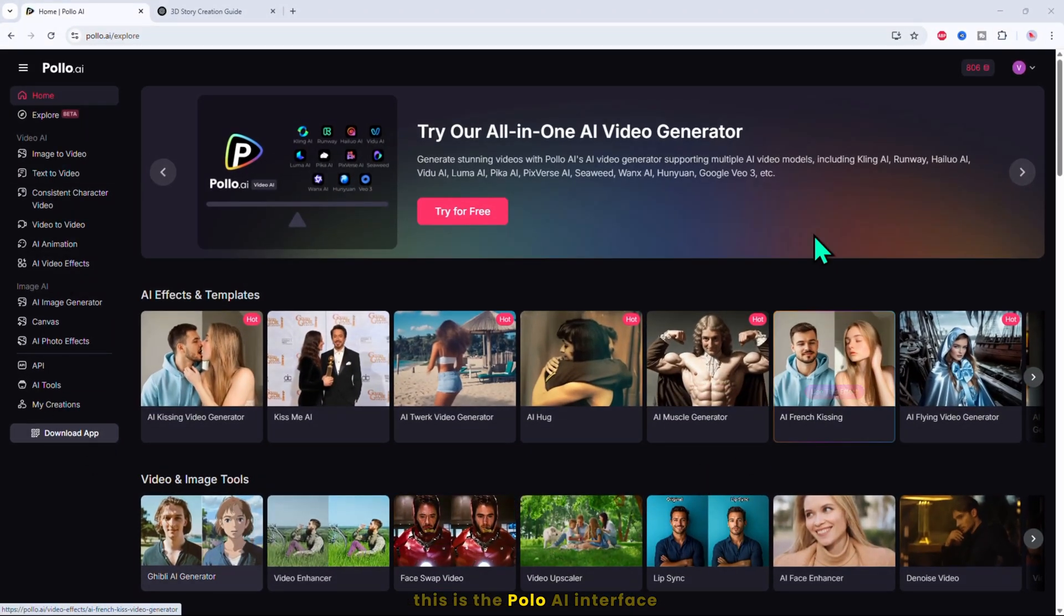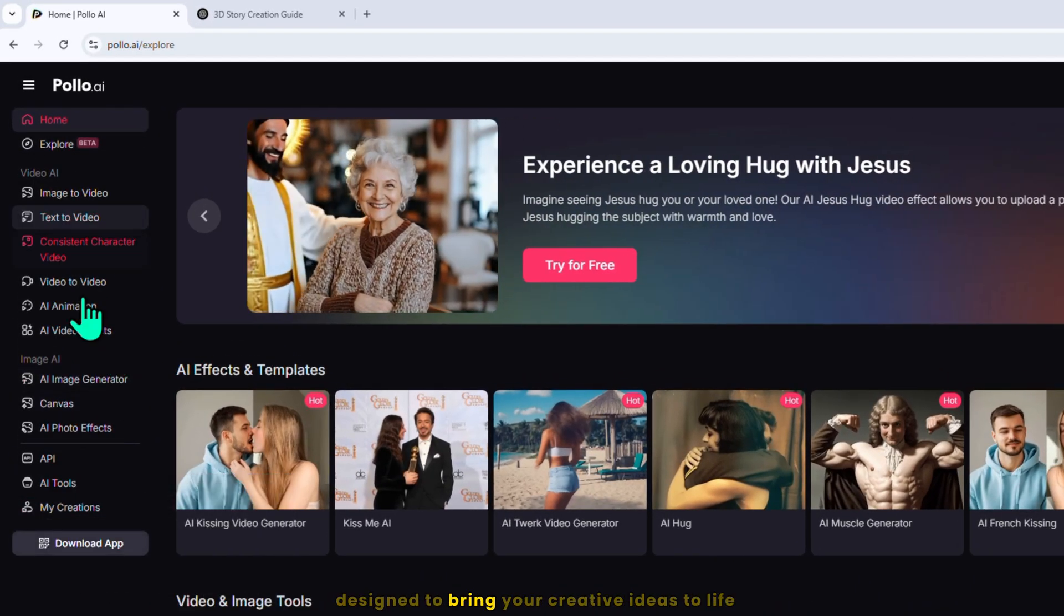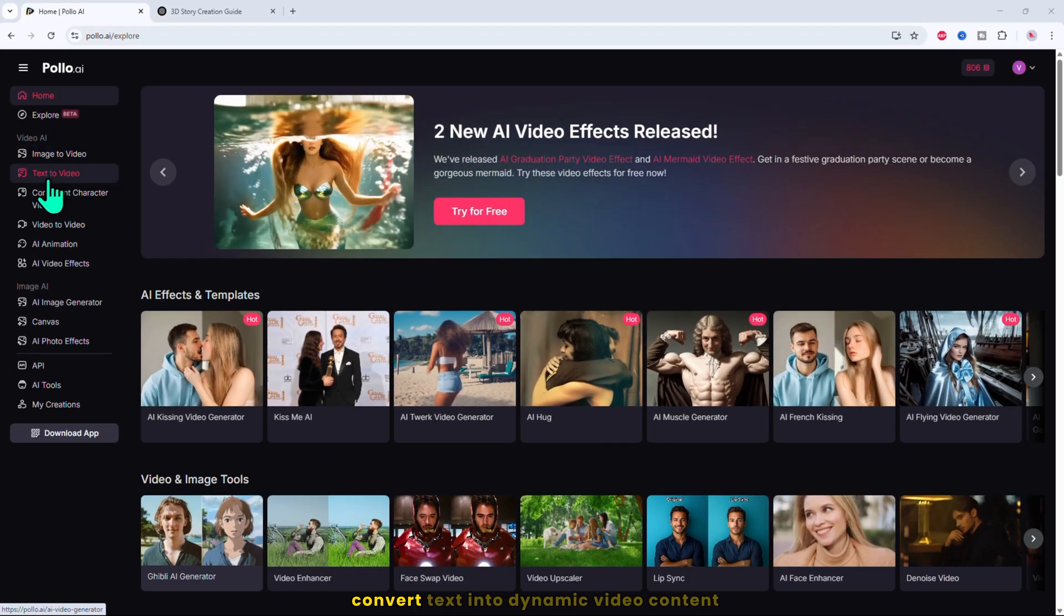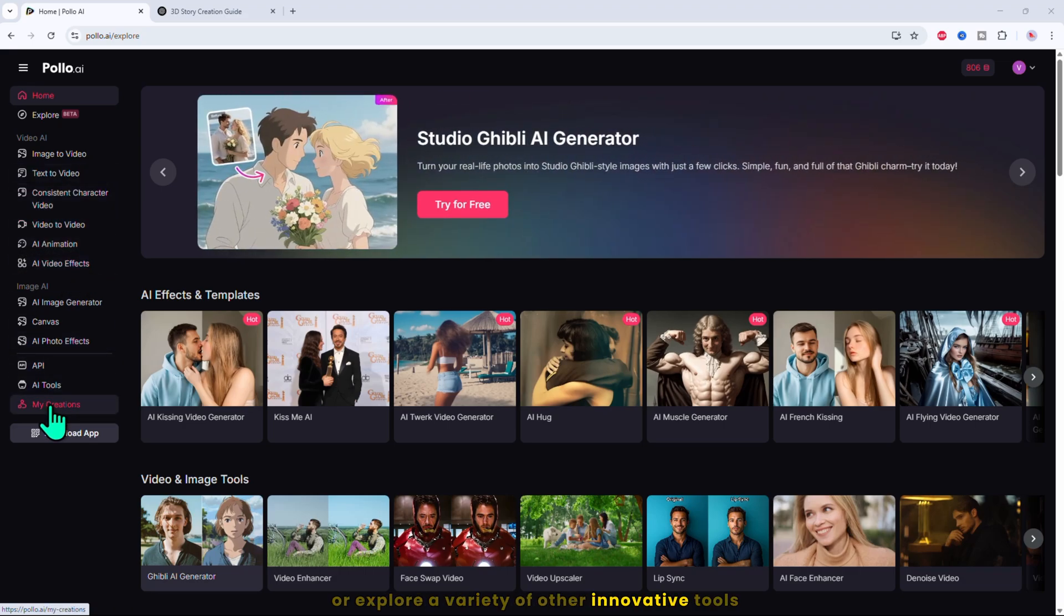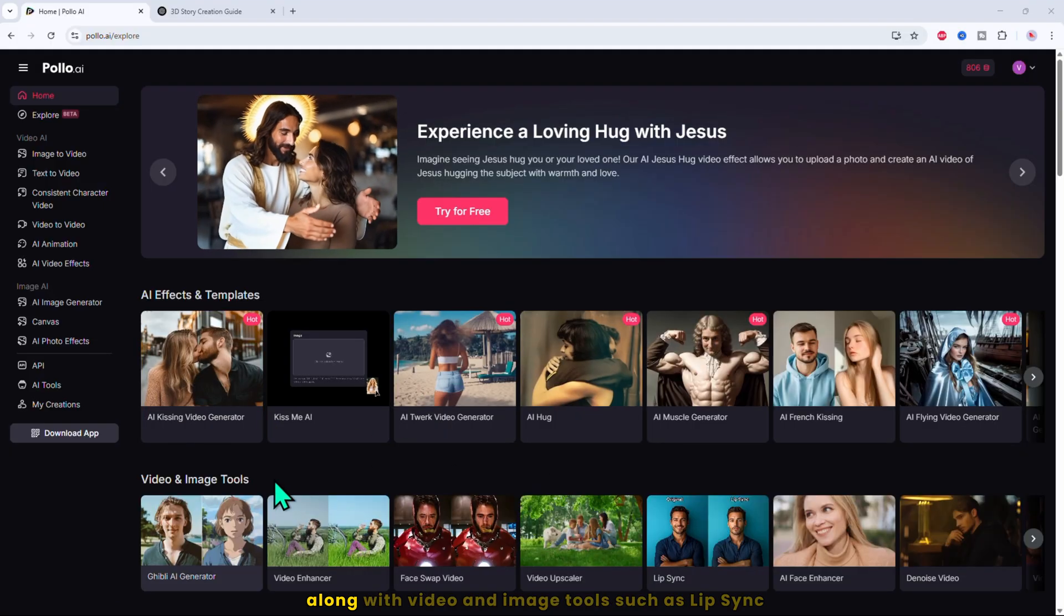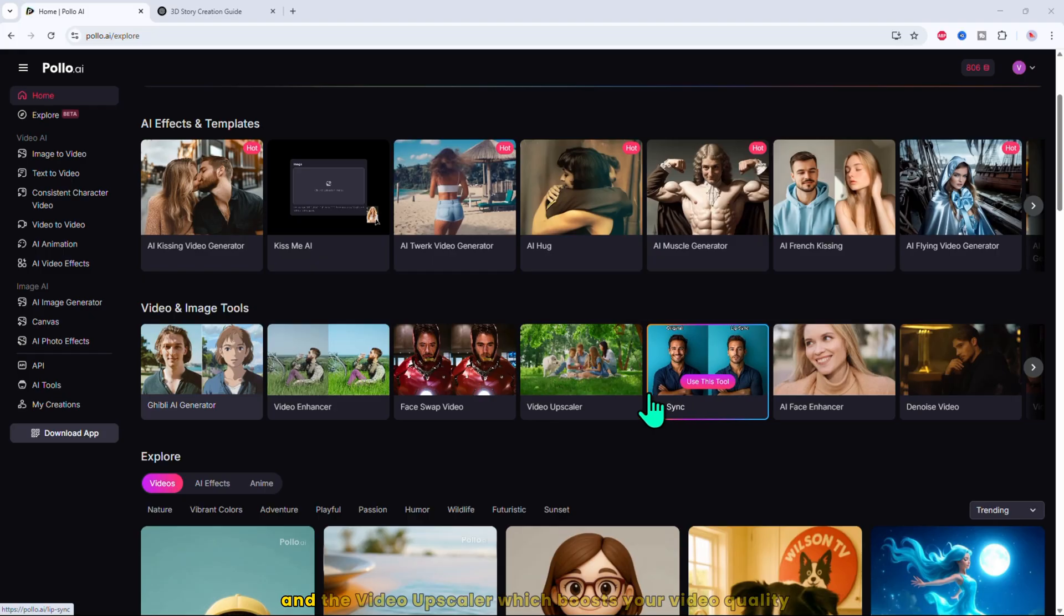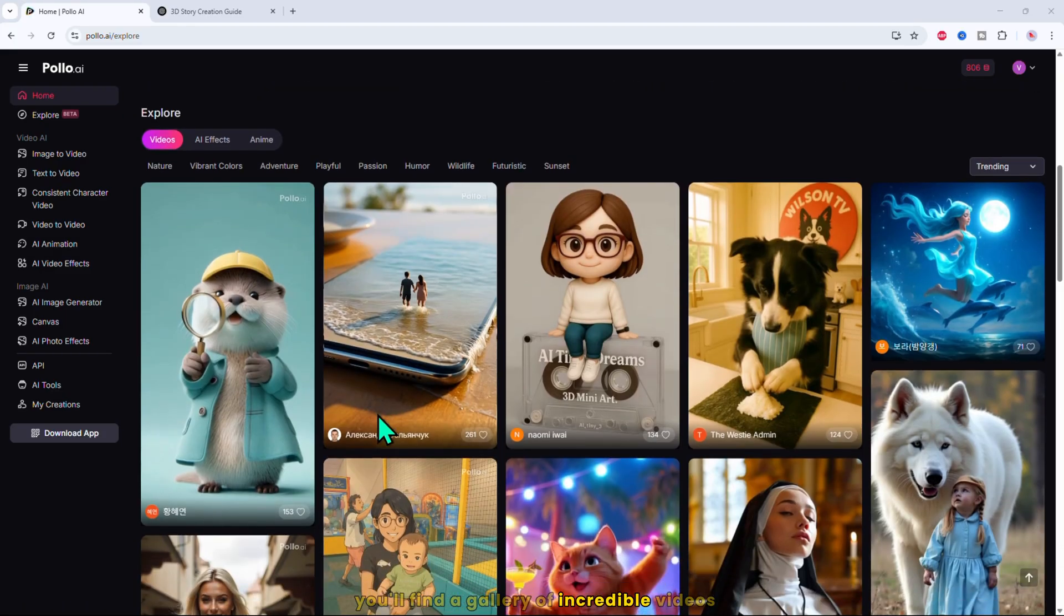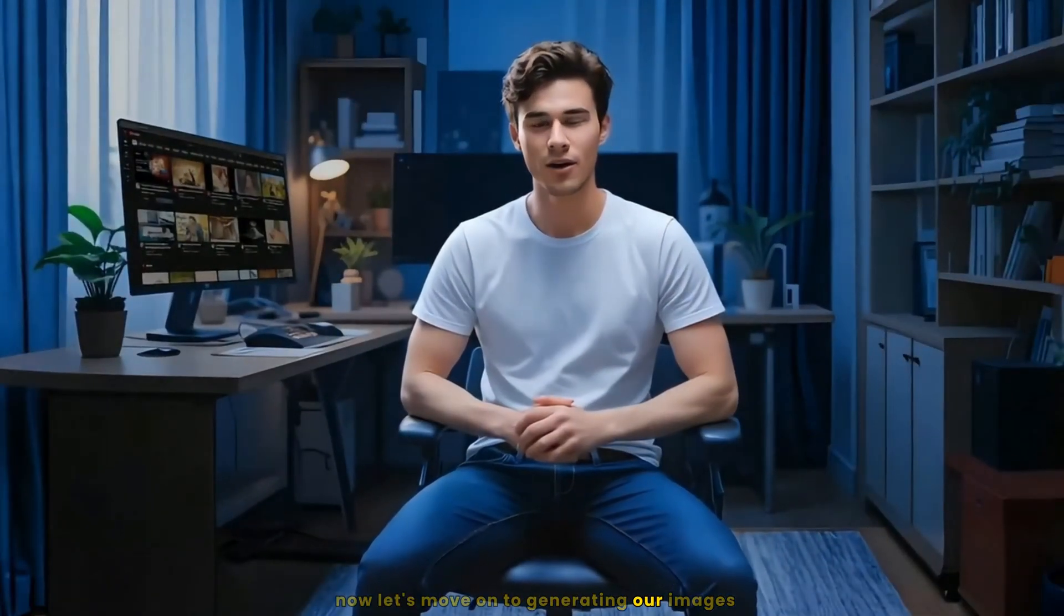This is the Polo AI interface. On the left side of your screen, you'll find a wide range of powerful features designed to bring your creative ideas to life. Whether you want to transform images into videos, convert text into dynamic video content, or explore a variety of other innovative tools, everything you need is right here. You can also dive into exciting AI effects like the AI kissing video generator, along with video and image tools such as lip sync, which lets you perfectly sync audio with character animations, and the video upscaler, which boosts your video quality to make it look crisp and professional. If you scroll down, you'll find a gallery of incredible videos created by other users, a fantastic source of inspiration to ignite your own creativity.